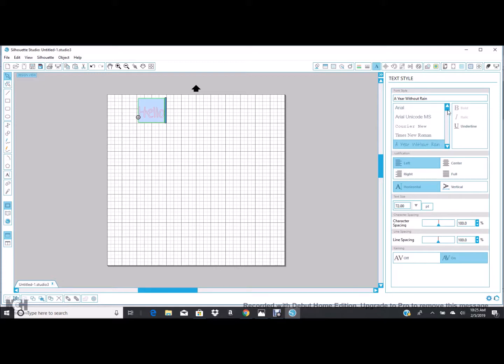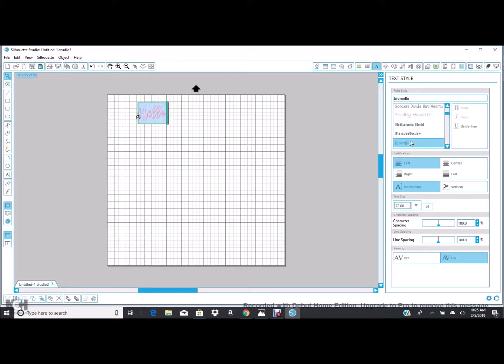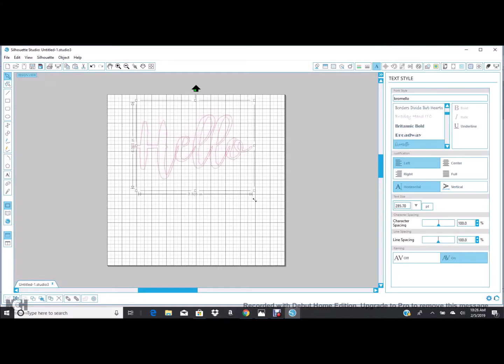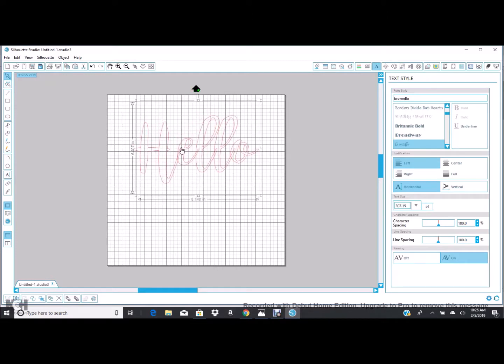Now when you highlight it, you can go here and change. This is any font that's on your computer. Now you want to be careful and I'll show you. Let's make this a little bigger so you can see. Do you see how these letters overlap each other? You don't want to cut it out like that. That will not work.